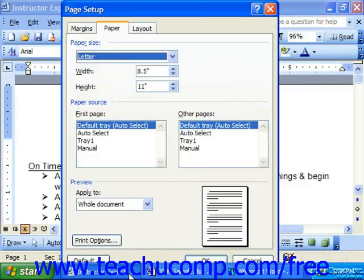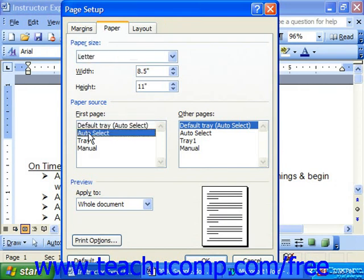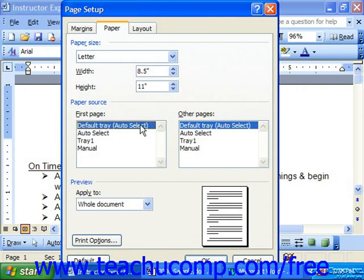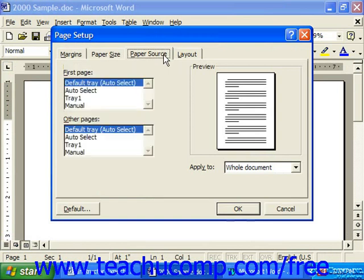Also in the 2003 and XP version, for the paper source, you can choose which tray of your printer — if you have a multi-tray printer — you will pull the first sheet of your document from, and then which tray to pull all other pages from. This applies only if you have a certain type of printer, like a laser printer with multiple trays. In Word 2000 or 97, this same setting was on the Paper Source tab, though it didn't get much usage.